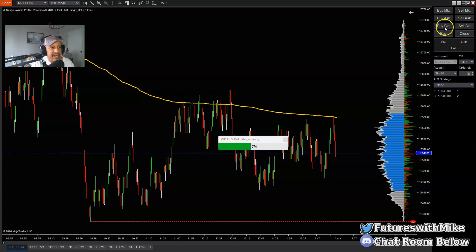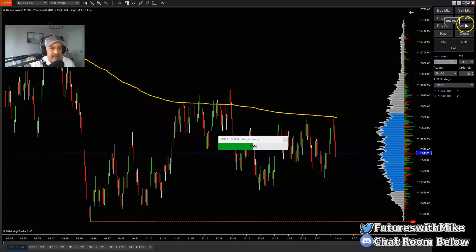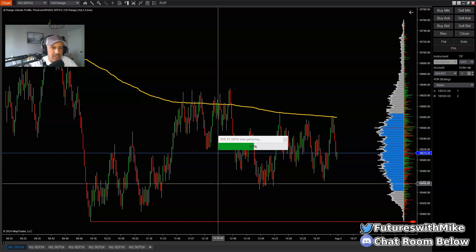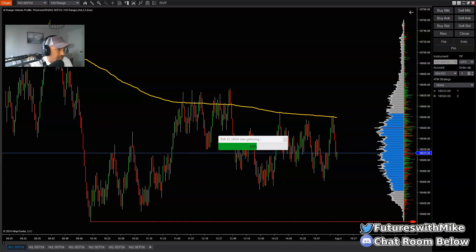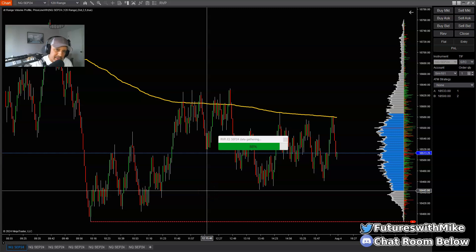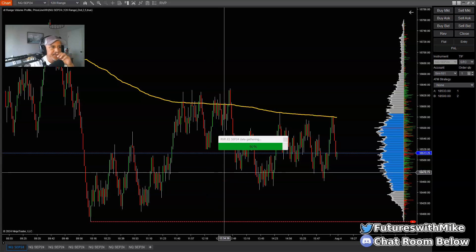Once we actually enter the trade in NinjaTrader 8, let's say we went into the market by hitting buy bid, buy ask, or buy market. Most times if I'm going long I'm doing buy bid; if I'm selling I'm hitting the sell ask button. Once I'm into the market, it's all about figuring out where to position my stop loss correctly. You need to figure that out before you actually enter the market as a safety measure — you always want to know where to place your stop loss first, and also where you're gauging to take profit.